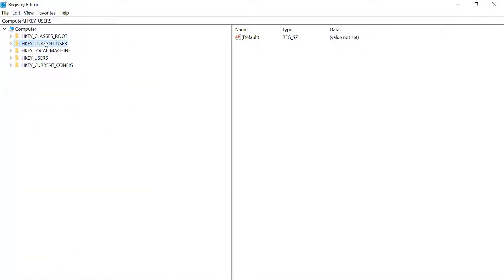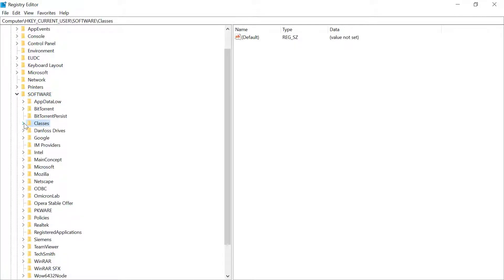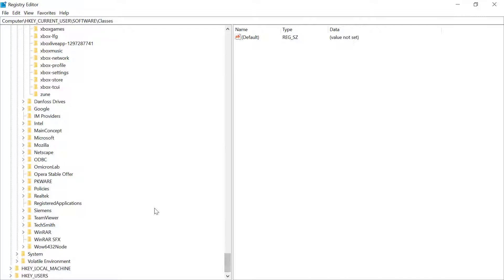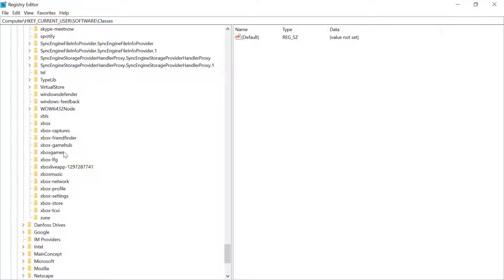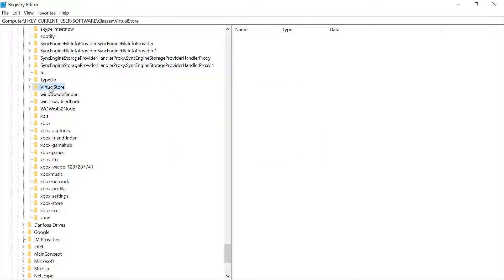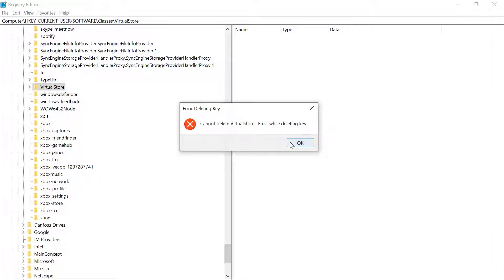Now go back to HKEY_CURRENT_USER and check the VirtualStore status. When you click on VirtualStore, an error message will appear — that means we have accomplished our job successfully. Right-click on this option and delete it.